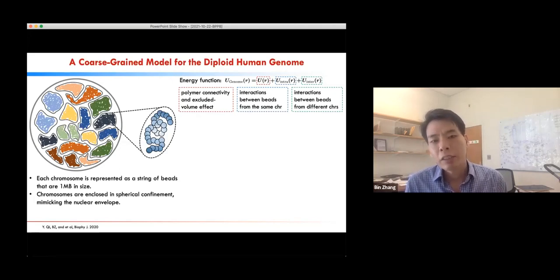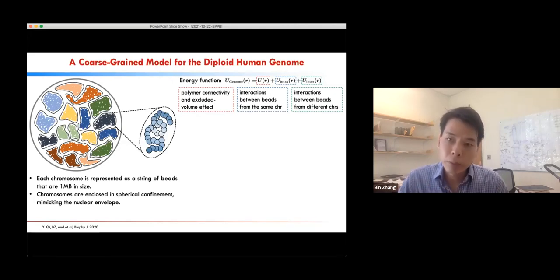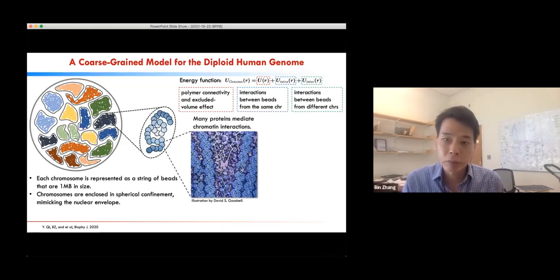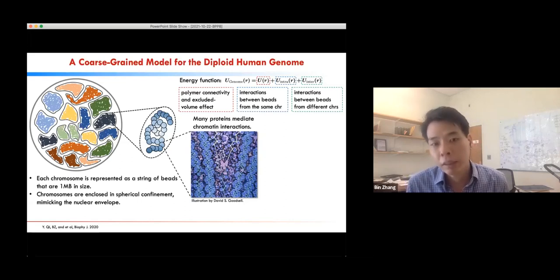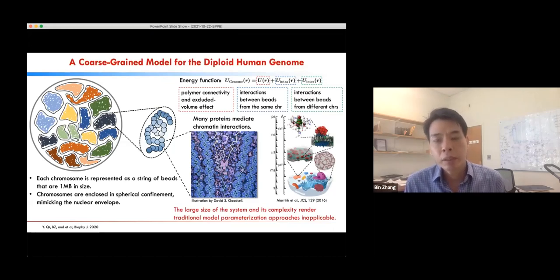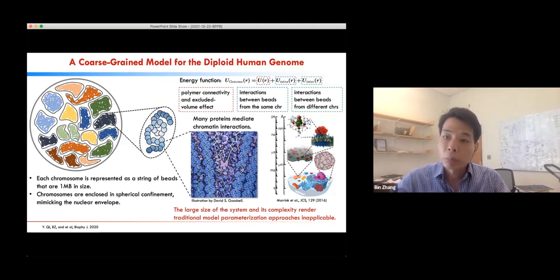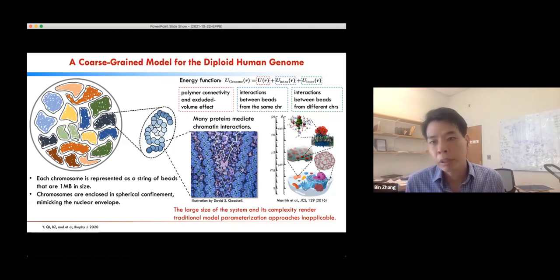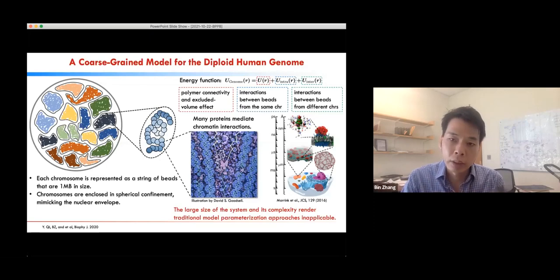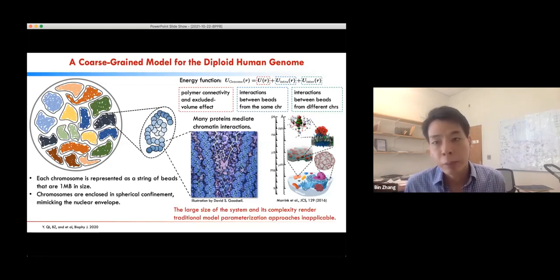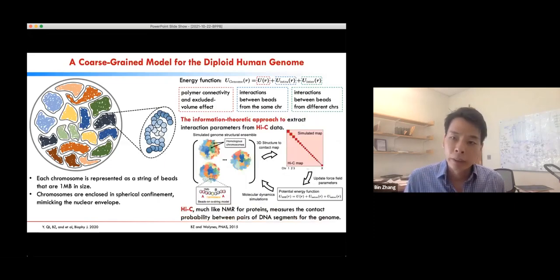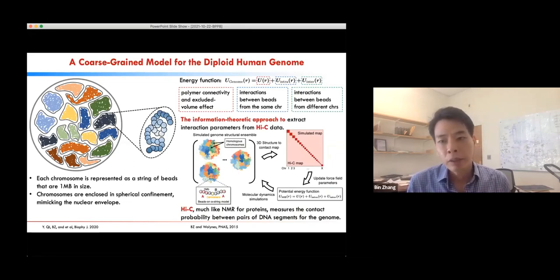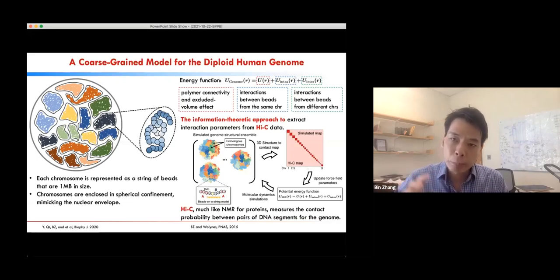Coarse-graining is a popular technique in theoretical chemistry. However, we cannot directly borrow existing techniques to parameterize the genome model, so we really had to think outside the box. In the end, we established what we call an information-theoretical approach, which allows us to extract parameters from experimental data. The experiment we use is called Hi-C — very similar to NMR but for the genome. It detects contacts between DNA segments in the nucleus using cross-linking.